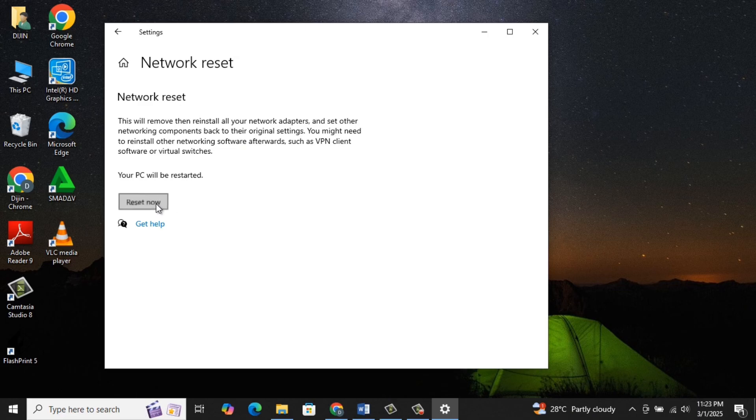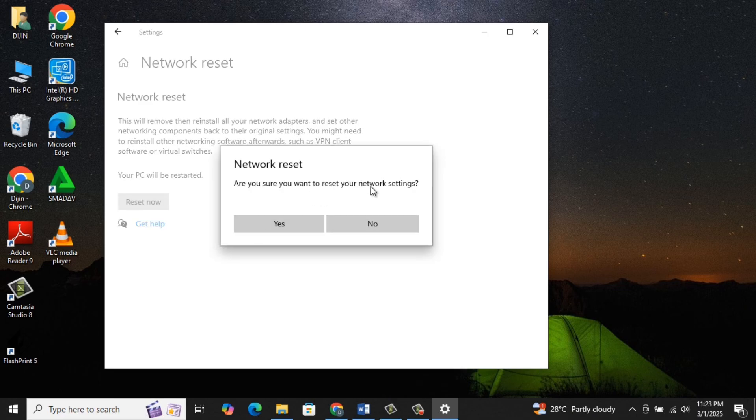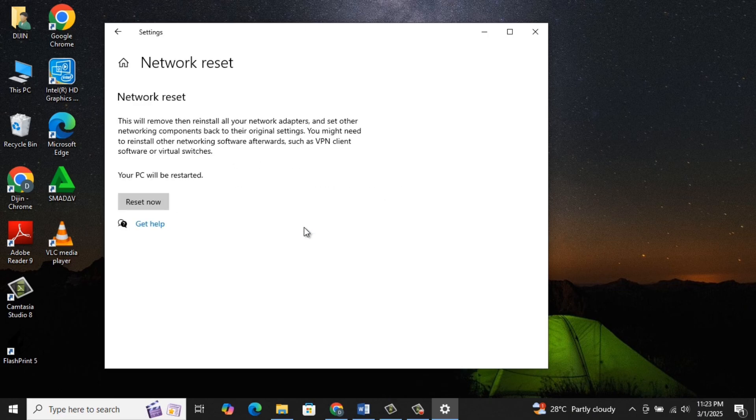This will remove and then reinstall all your network adapters. After that, restart your computer and see if this has solved the problem.